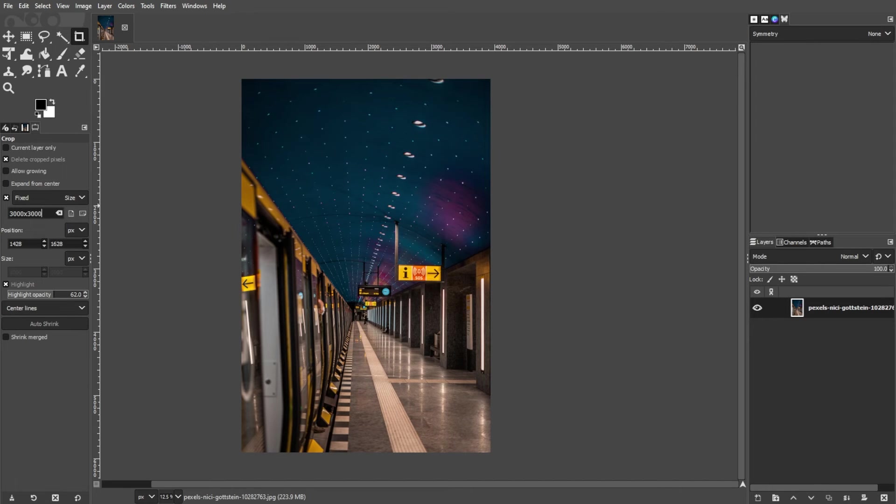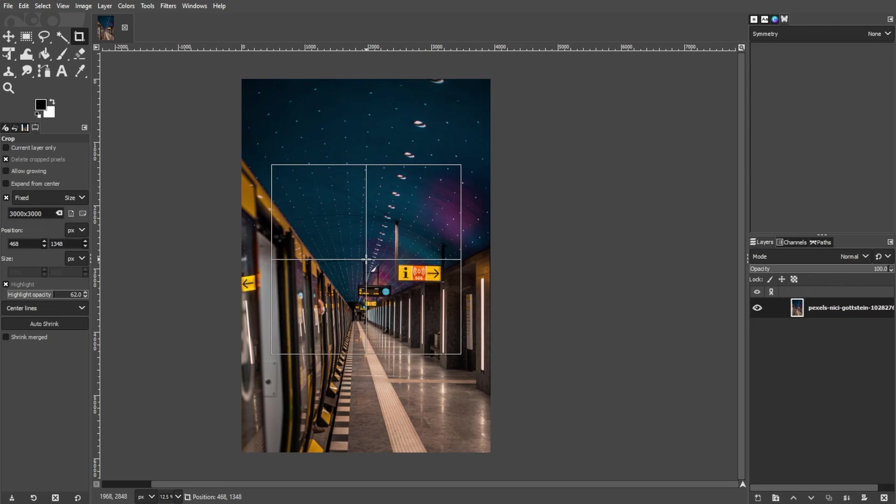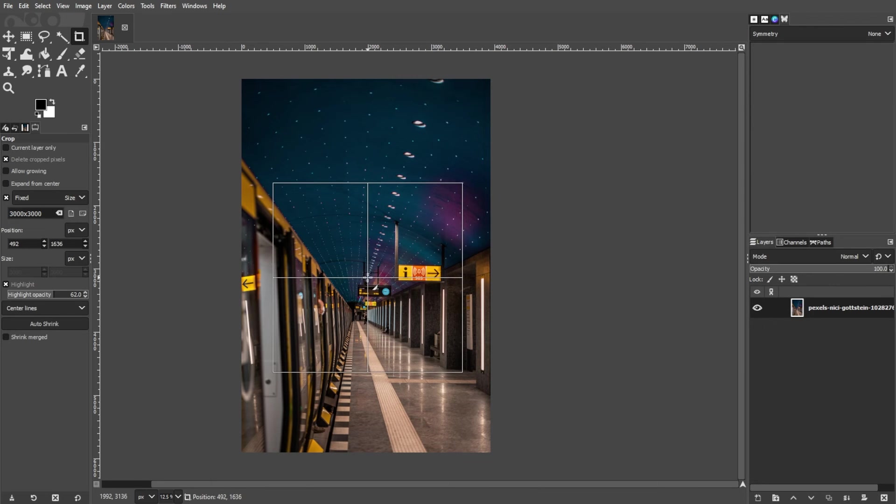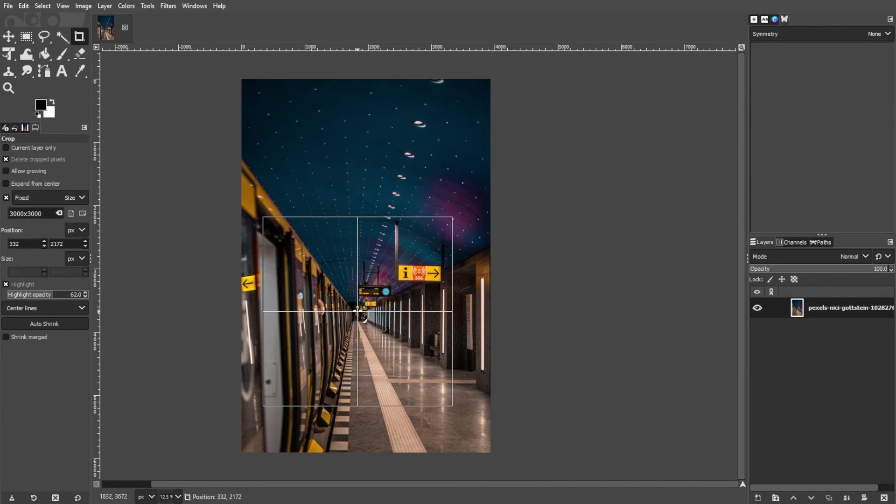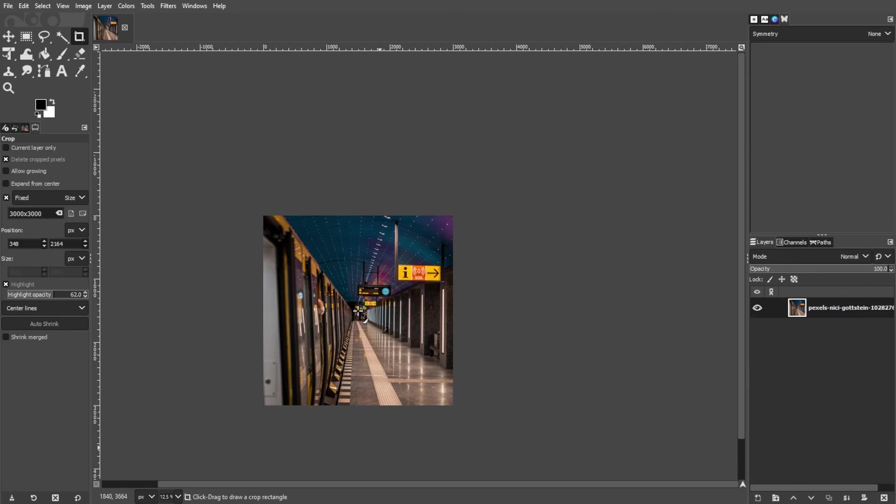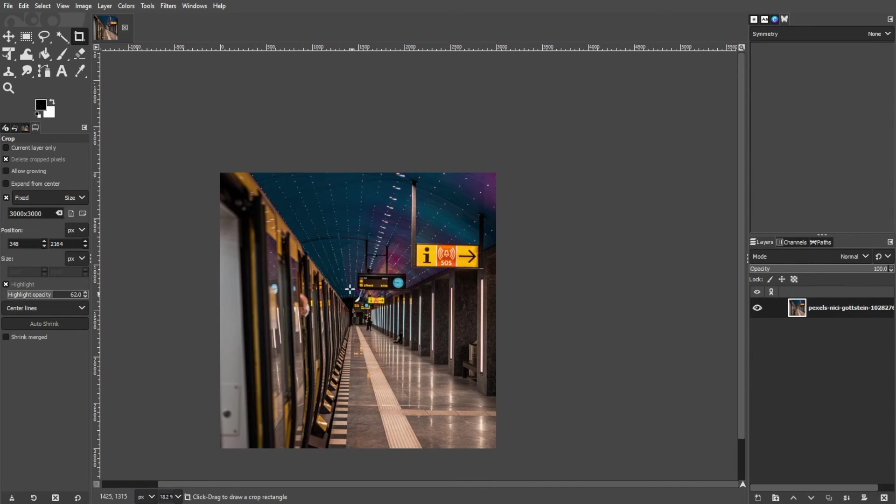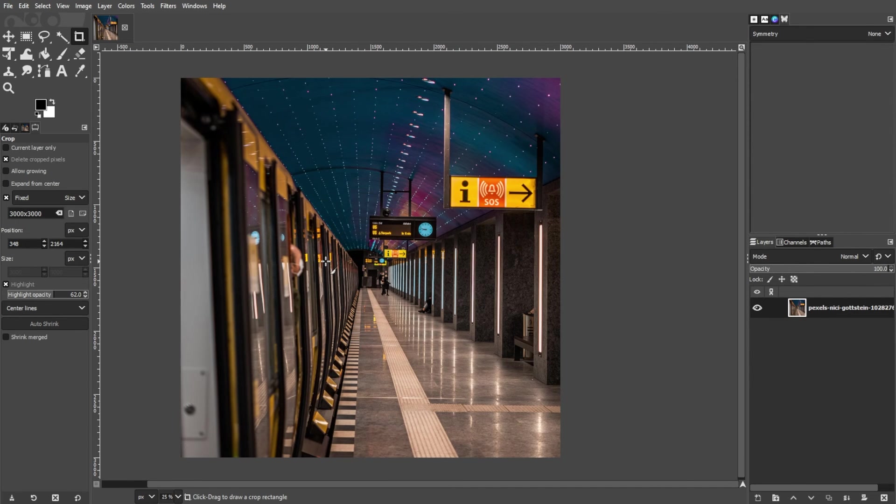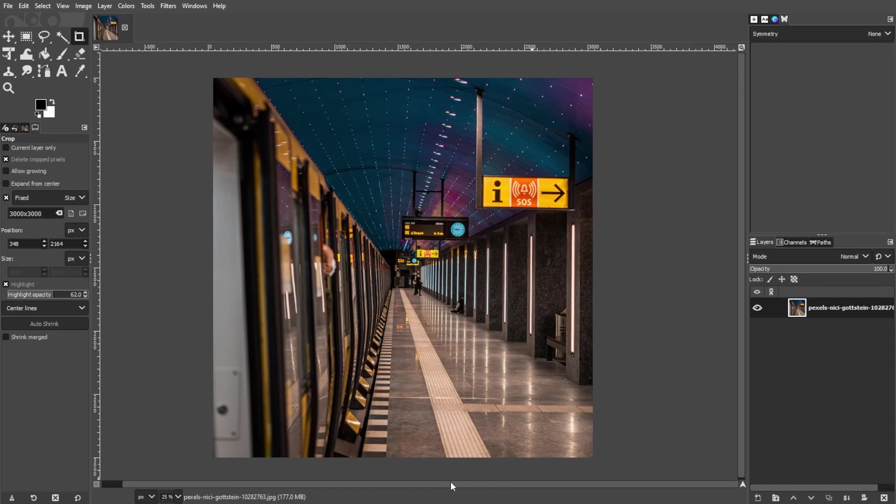Now, click and drag on your image to define the new canvas size. Keep in mind that the area outside the selection will be cropped. To apply the crop, double click inside the selection or press the Enter key to apply the crop and change the canvas size.